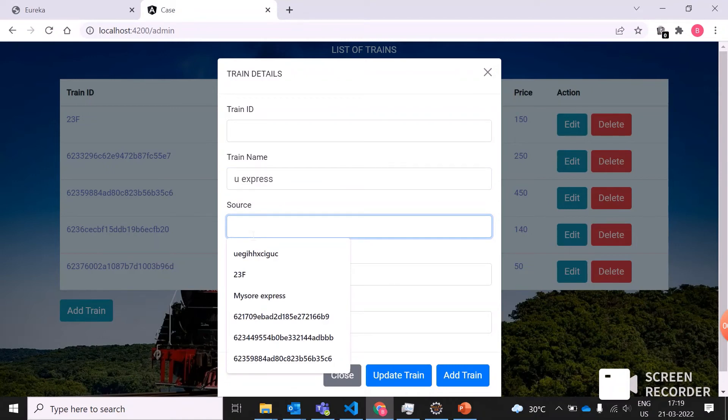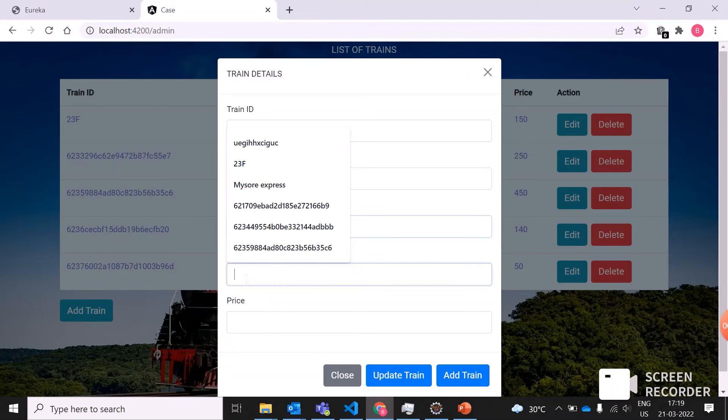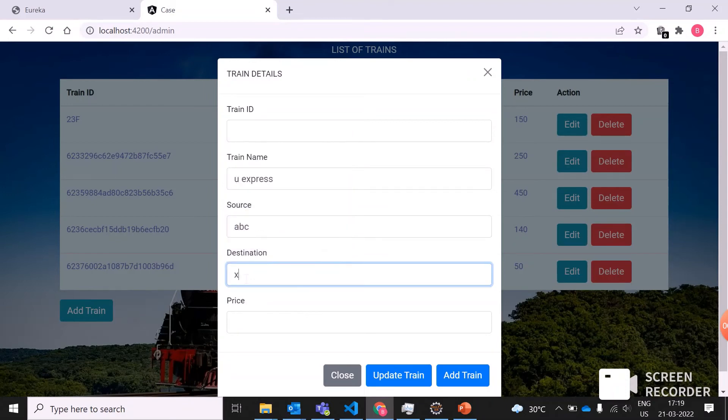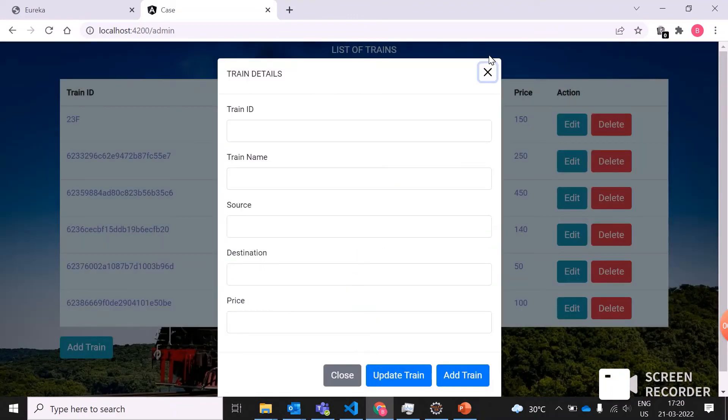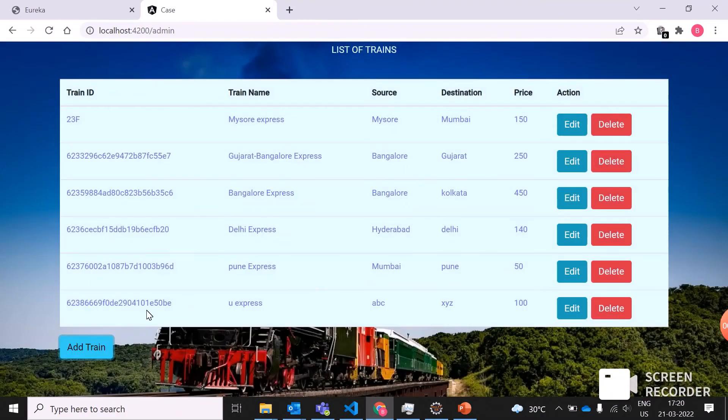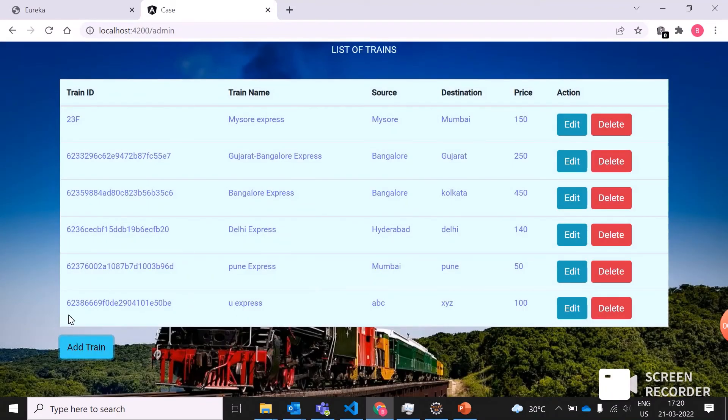UX Express is moving from the source ABC to the destination XYZ with the price 100 rupees. I'm just adding the train. Successfully added. Now we can see the train has been added with its own train ID, train name, source, destination, and price.